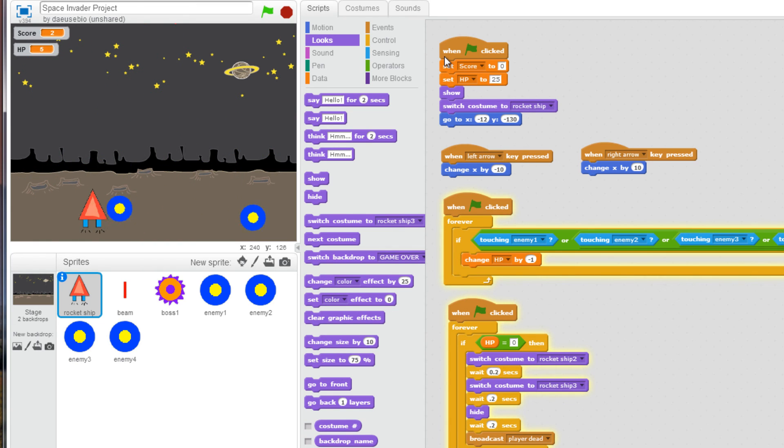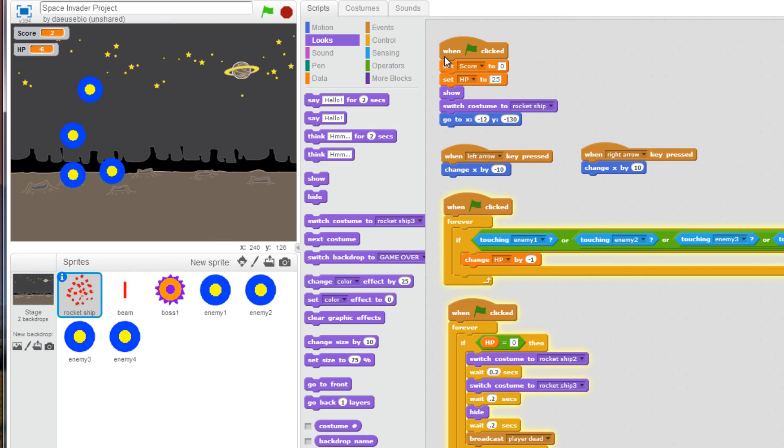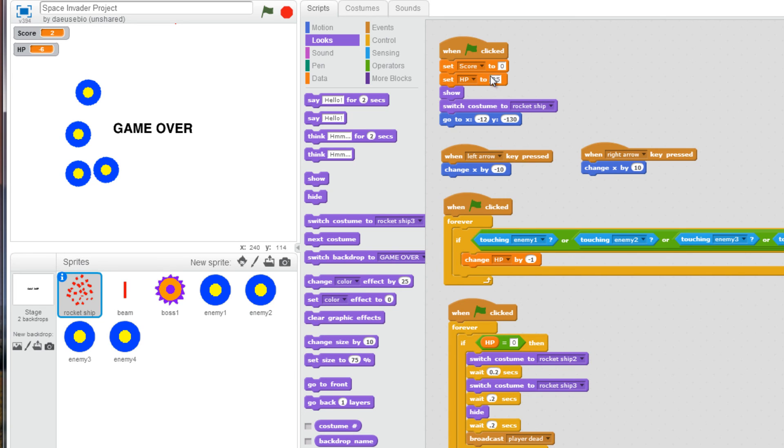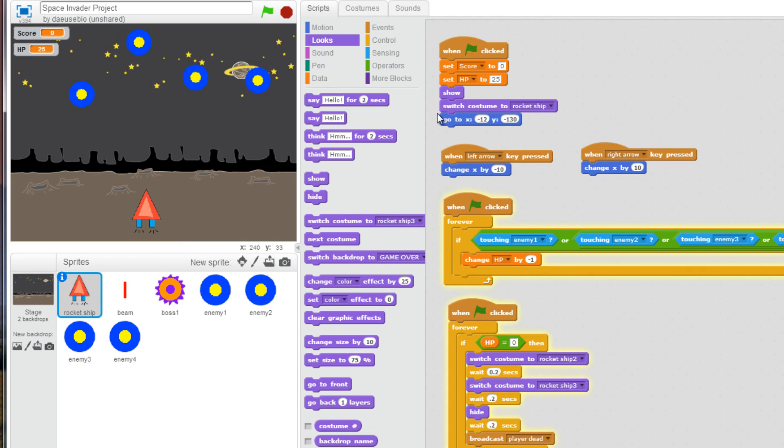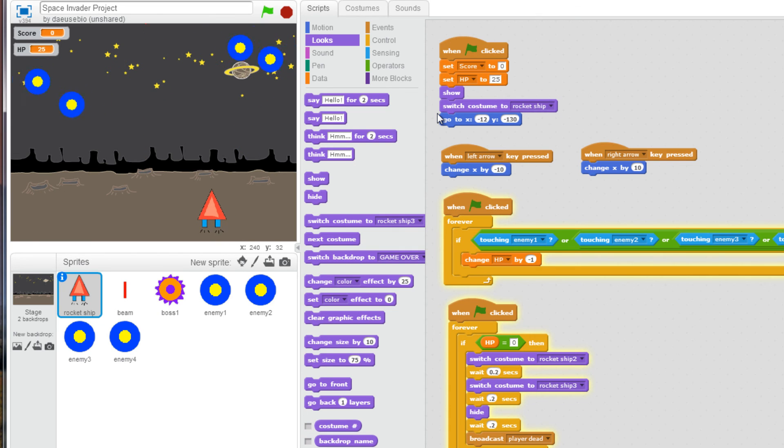Let's take a few more hits here. And I'm destroyed. Game over. Press the green flag. I'm back up and running. And the game starts all over again.